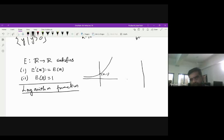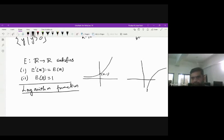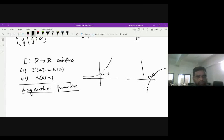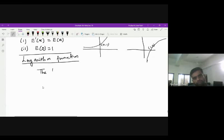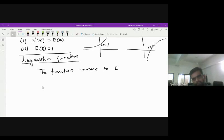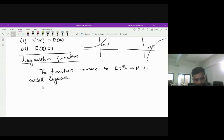If the graph of the exponential function is this, then the inverse of this function can be drawn accordingly, passing through the point (1,0). That is called the logarithm function. The inverse of the exponential function is known as the logarithm function. The function inverse to e, mapping from the positive reals to R, is called the logarithm function, or natural logarithm.